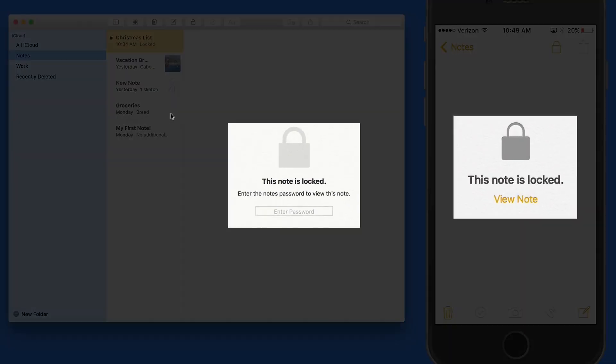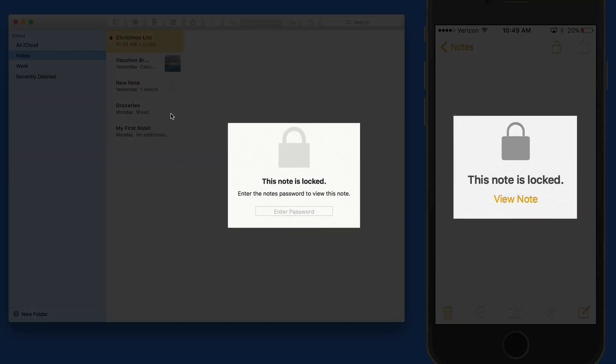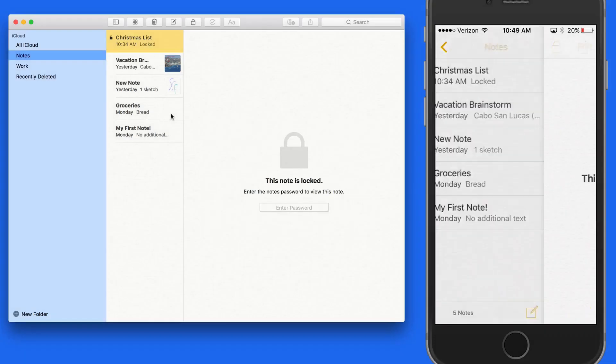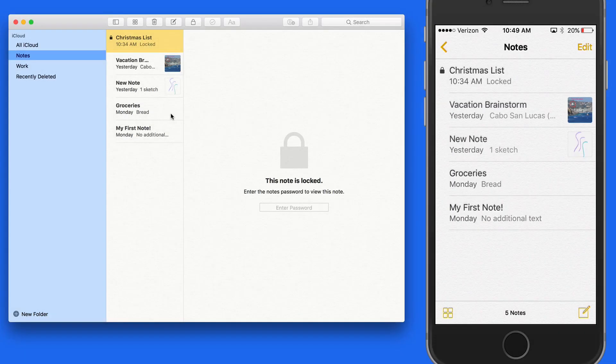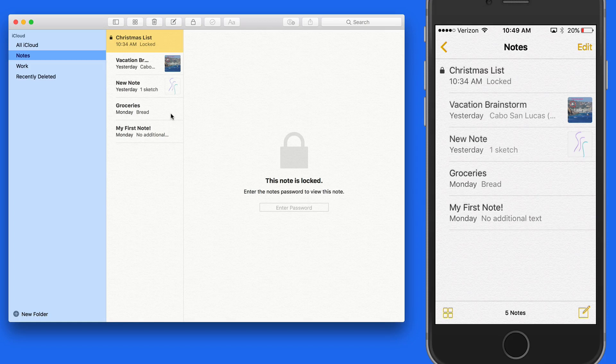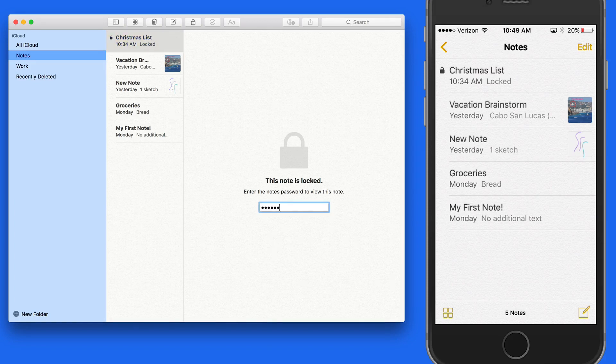Notice that it's already been locked over on the Mac. With the note now locked over on my Mac which isn't equipped with Touch ID, I'll need to enter the note's password that I set earlier to unlock and view the Christmas list.